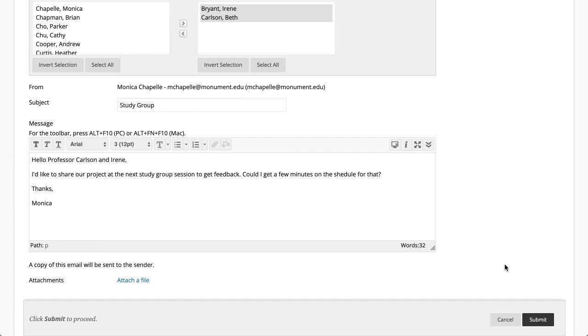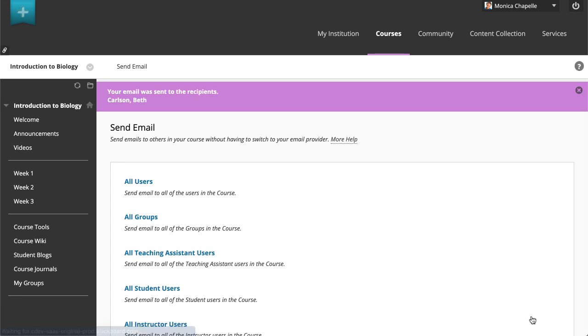When you are finished, select Submit. A success message appears at the top of the page. This message isn't a confirmation that any users received the message, just that the message was sent.